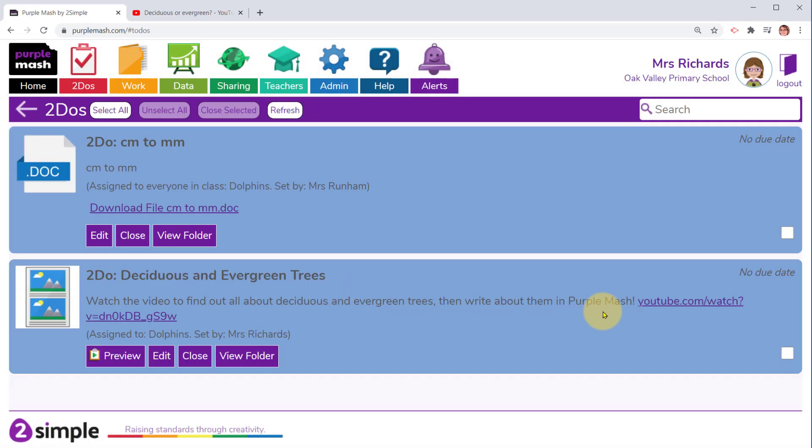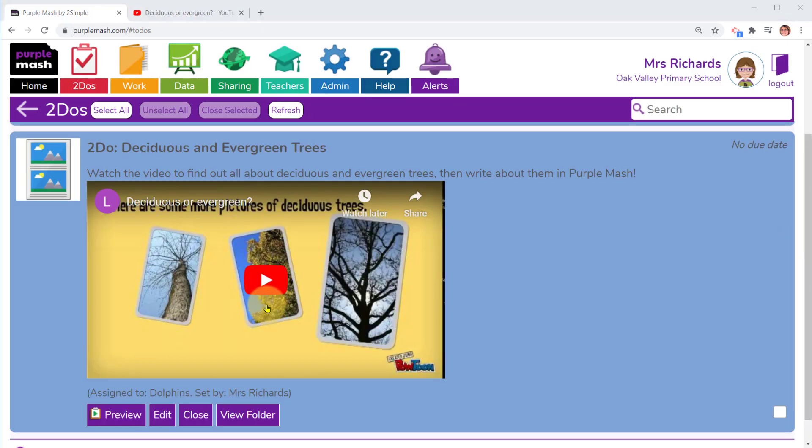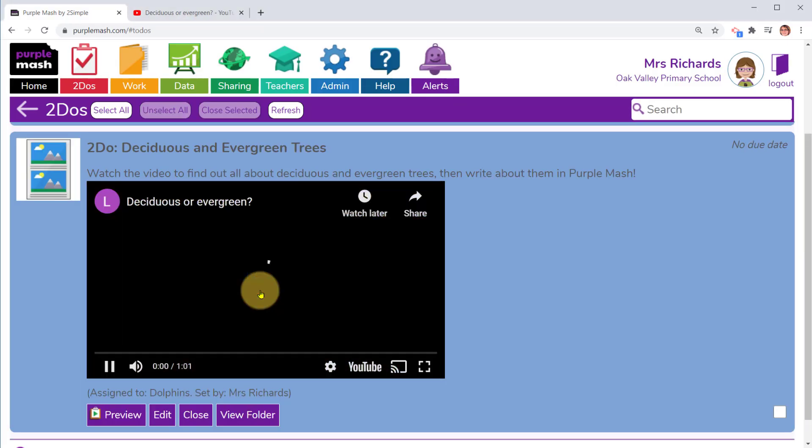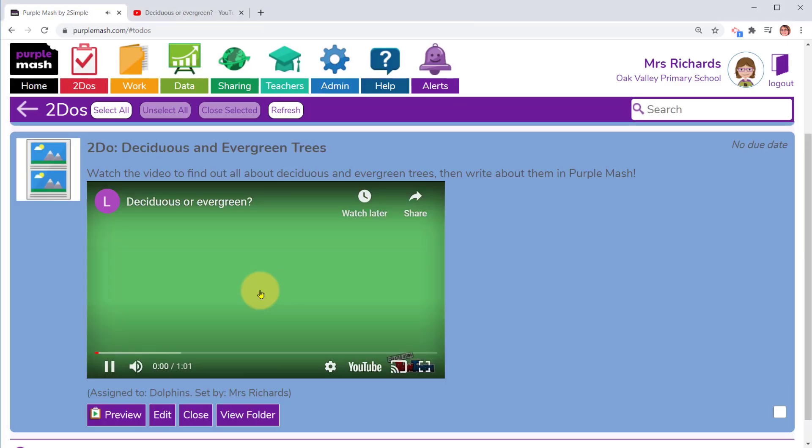In the to do's area, if you pasted a link there'll be a clickable link in the to do. And if you embedded a video, there'll be a playable video in the to do.